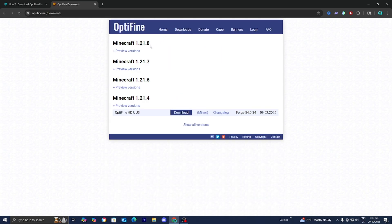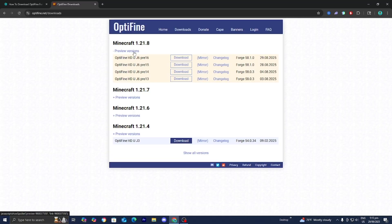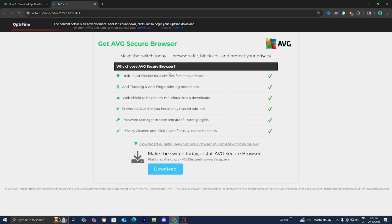I'm actually recording this video a couple hours before the update comes out. But by the time you're watching this video, you should see the option that says Minecraft 1.21.9, and you want to click on it. Then press on download. I'm going to be doing this for Minecraft 1.21.8. That being said, the process is going to be the exact same thing.